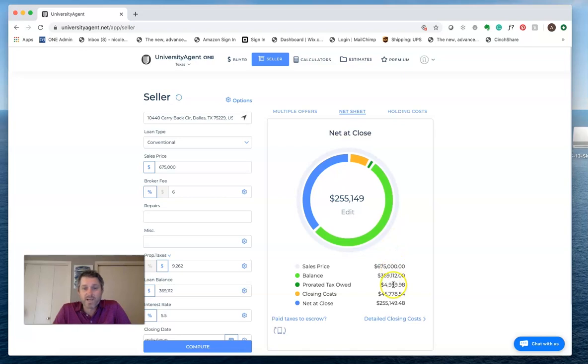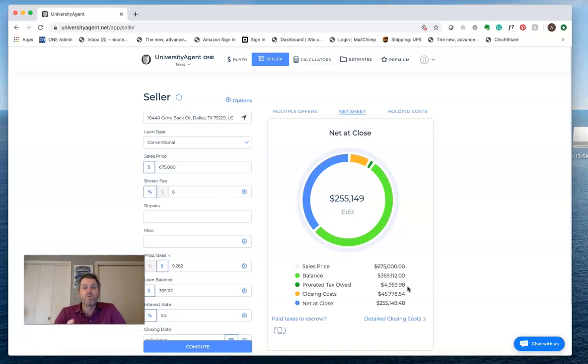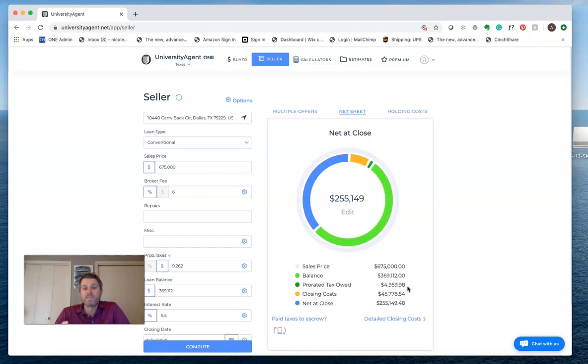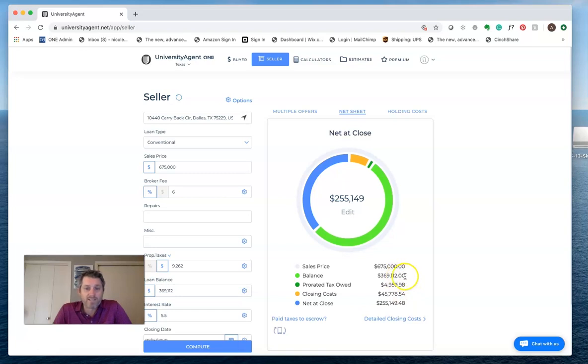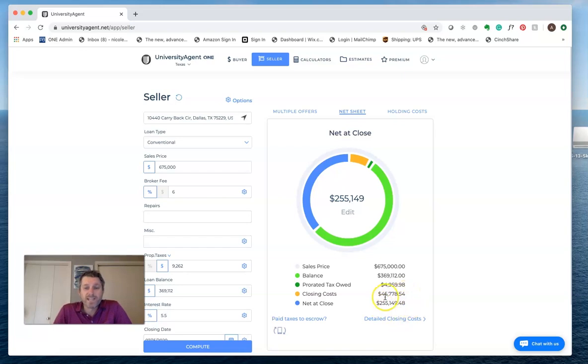That's the sales price, the balance, the pro-rated taxes that they owe. We take those yearly taxes, and we prorate them based on the closing date. Your proration in your areas is probably going to be different. They're different all over the country, and it's a good thing that we have this because we're going to take those prorations however it works and use the closing date and put that in for you. In this case, it's almost $5,000 that they're going to have due in closing. We have the loan balance like we talked about, and then the closing costs, which again are custom for your area, which gives us the net at close of around $255,149.